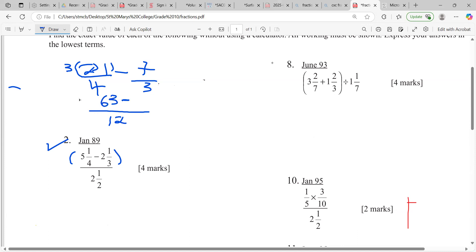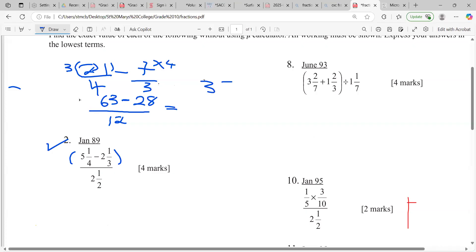Three into twelve is four times, so we multiply the seven by four which gives us twenty-eight. Now we subtract: sixty-three minus twenty-eight. We need two more to make thirty, that's two, then add thirty to get to sixty, that's thirty-two. Thirty-two plus three gives us thirty-five over twelve.